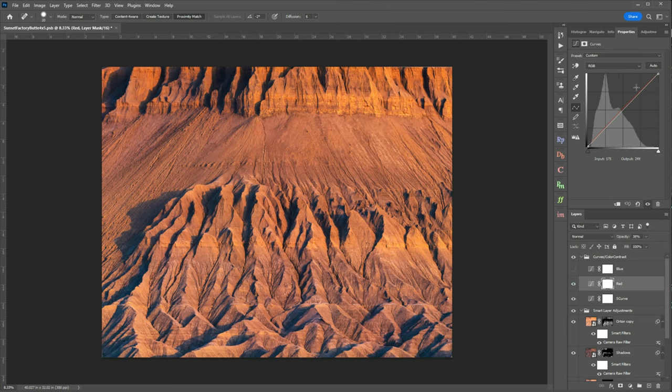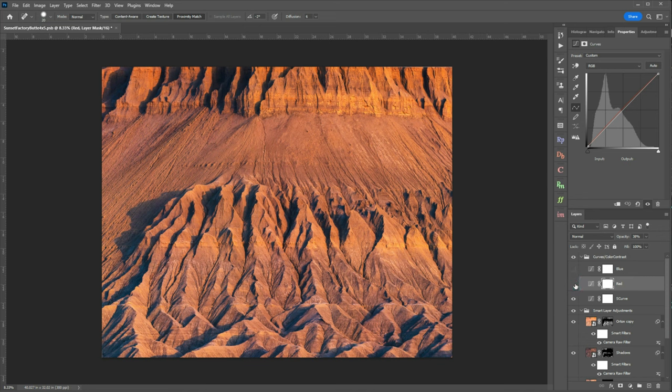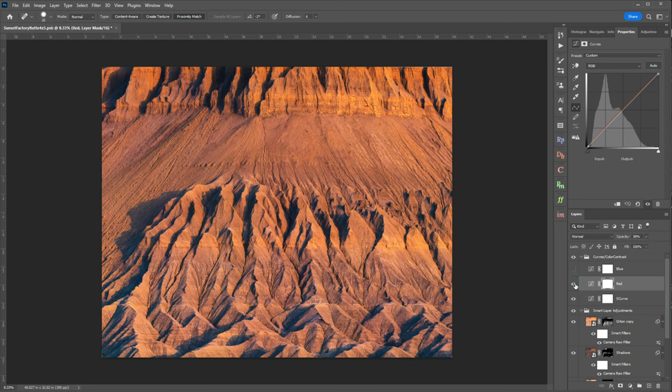Then what I've done is another curve but this time only focusing on my red channel and you can see by raising that red channel in the middle here even at an opacity of 38 percent I've just restored some of those red tones, that magenta back into the image and I think it gives it a much better color balance.